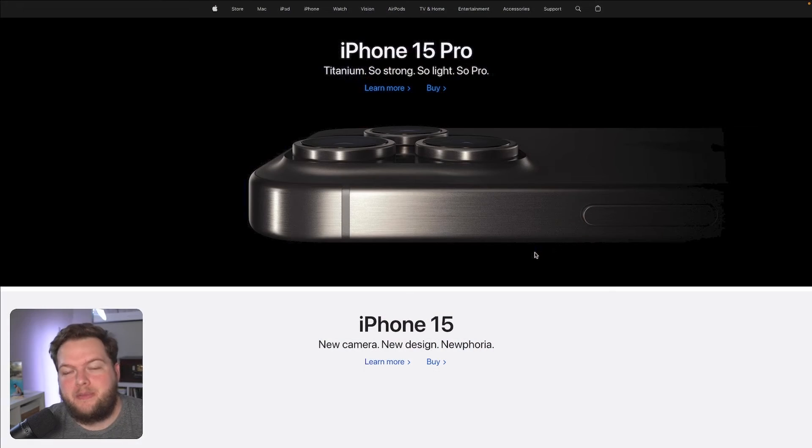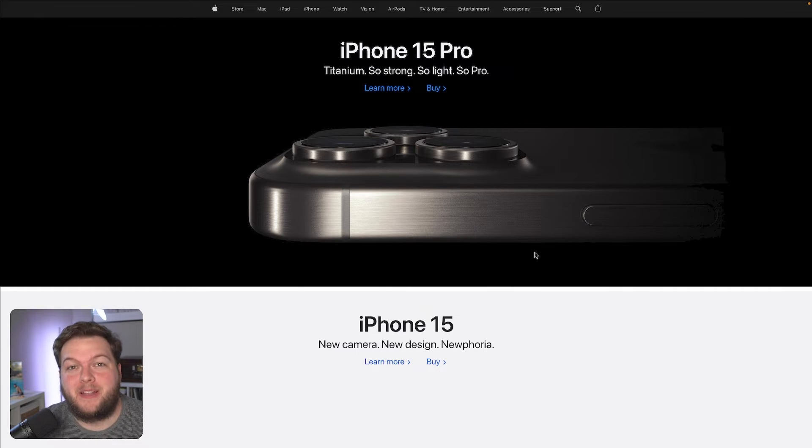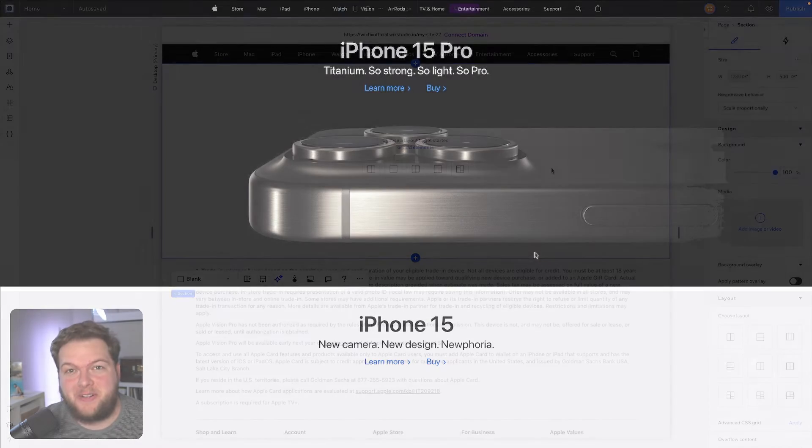Hey everyone, welcome back to Wix Fix. I hope you're having a fantastic day. My name is Ryan and in today's video we are going to be recreating Apple's website right inside of Wix Studio.